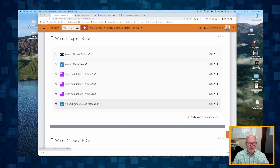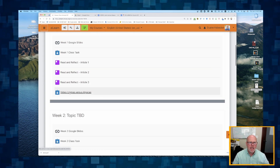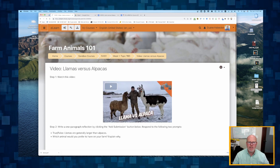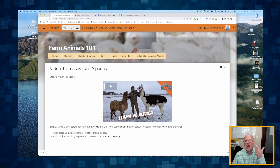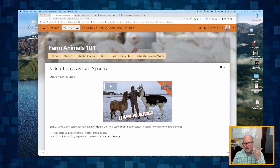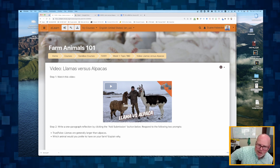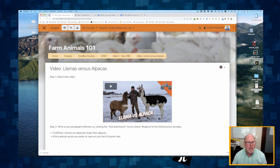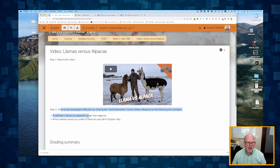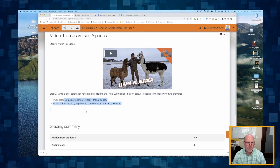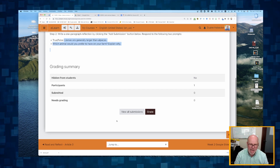And there it is. Now, what will it look like? I'll turn off editing and click on it — look at that. The video is automatically embedded because I highlighted that link and linked it. If I had just pasted in the URL, it wouldn't automatically embed the video. So students watch the video and write the paragraph responding to these two prompts, then click the 'add a submission' button below.